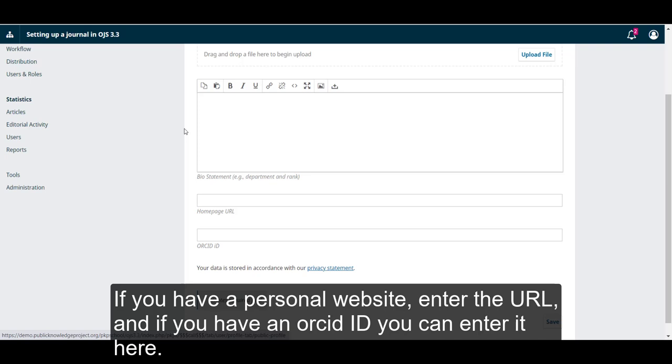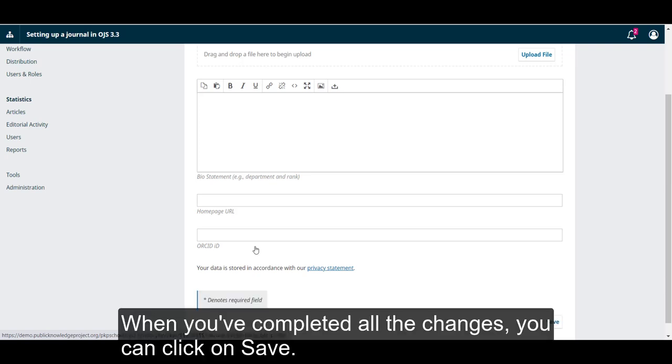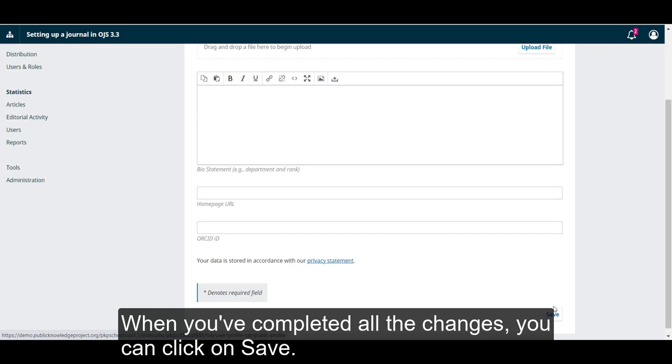If you have a personal website, enter the URL, and if you have an ORCID ID, you can enter it here. When you have completed all the changes, you can click on Save.